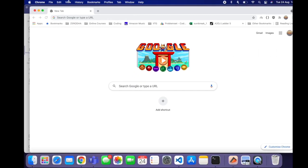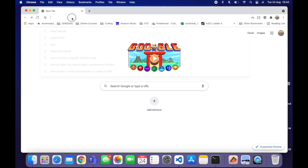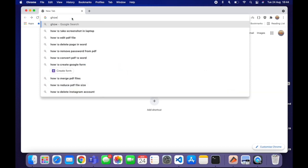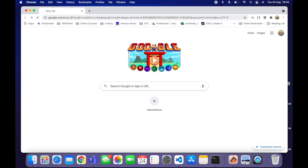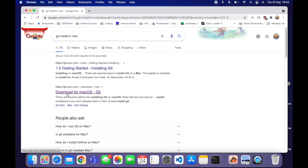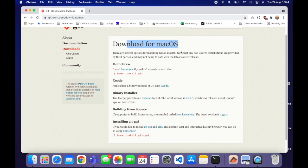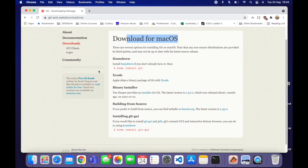Let's discuss how to install Git on macOS — it's pretty easy. We just need to search 'Git install on Mac.' This website will directly tell you how to download it on macOS. The preferred method is Homebrew, because all the other options are comparatively tougher.